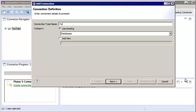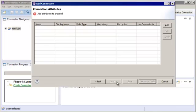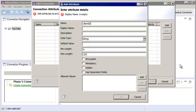Now let's enter the connection details. Since this is a sample connection type, we'll click Add New and then enter Sample as the name for this category. Then click Next to continue. We need to specify the properties that the user needs to configure when they create a YouTube connection. Click Add to configure each connection attribute. For this example, we need to enter attributes like Client ID, Client Secret, and Redirect URI.